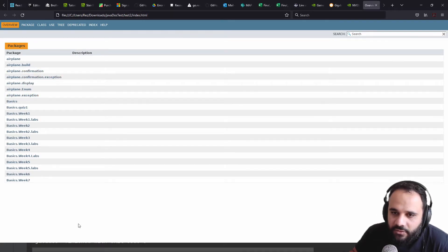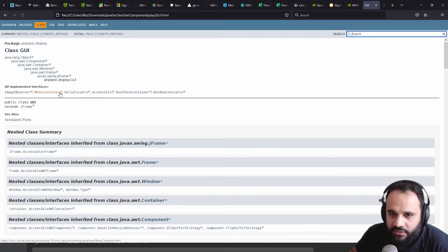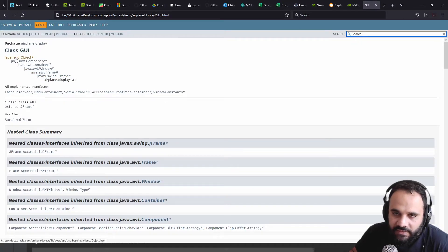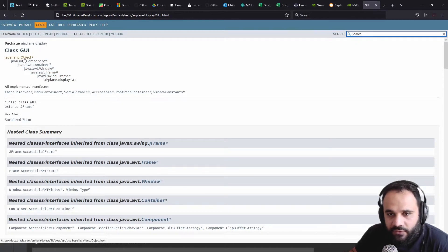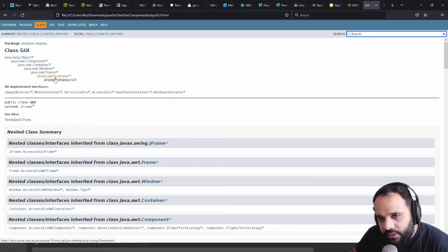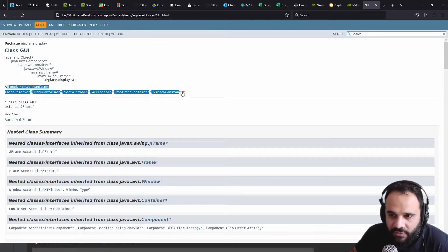Do we have the GUI one? Is that the only one that's not in there? Or I didn't create. Yeah, look at, so the GUI is right here. And you could see that it shows us the inheritance frame here. The object, component, container, window, frame, JFrame, GUI. We could see all the methods it got implemented.